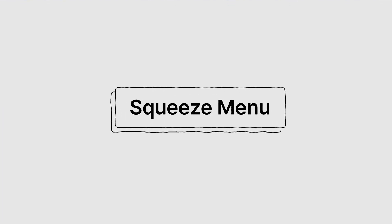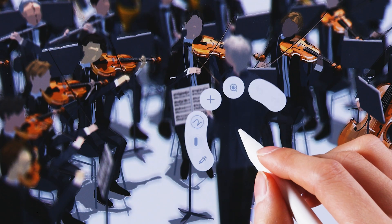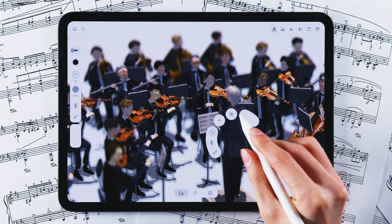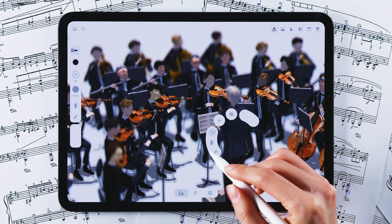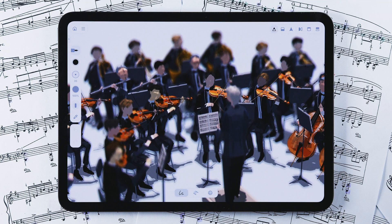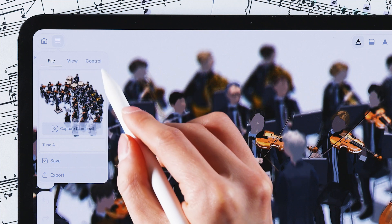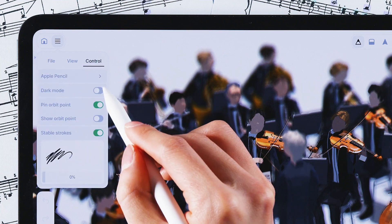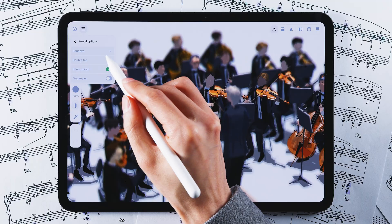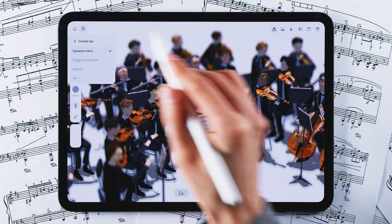Alright, let's start with the Squeeze menu. Gently squeeze the pencil, like squeezing paint onto a palette, and the Squeeze menu will unfold. This menu provides quick access to context-sensitive tools, making your workflow more efficient. If your Apple Pencil doesn't support Squeeze, you can customize gestures in the Control menu under Pencil Options to fit your needs.